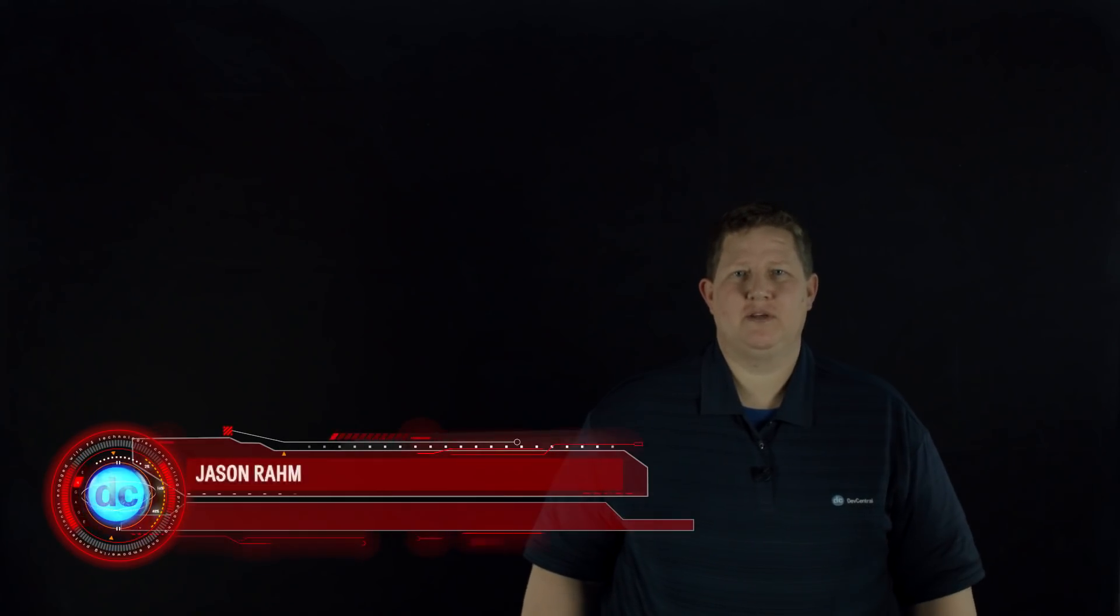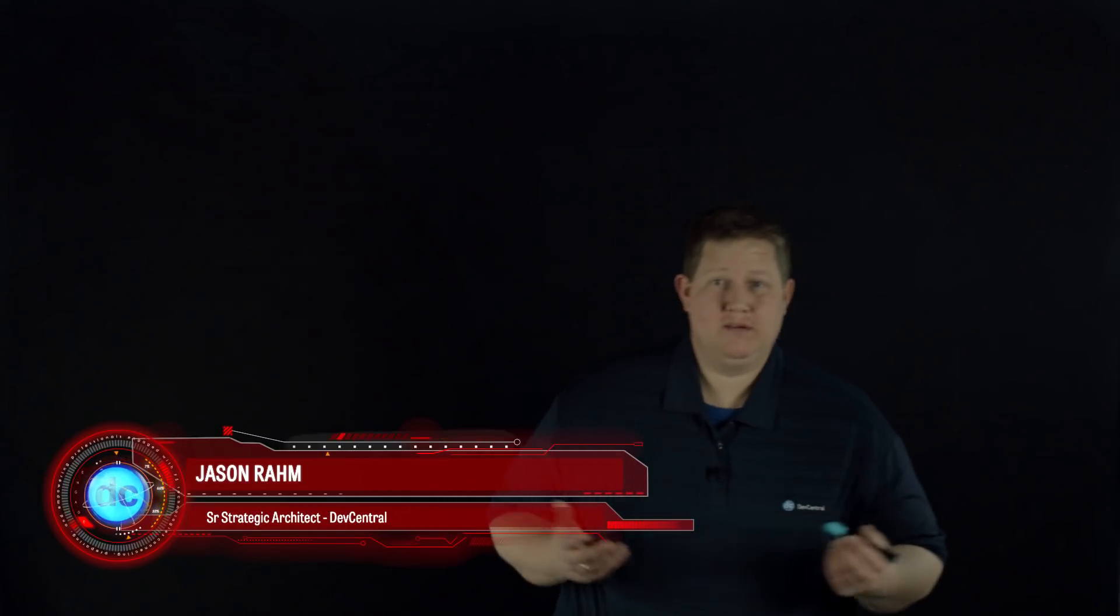Hi, welcome to this latest episode of Lightboard Lessons, and today we're going to talk about containers and what containers are and some of the benefits of them.